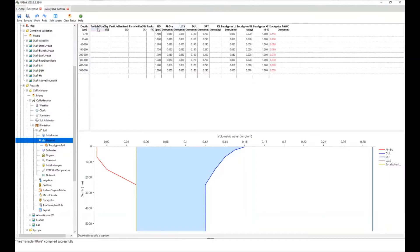For each soil depth you can specify the particle size distribution and rock content — having a rock content is a very useful thing. You also specify bulk density, air-dried water content, and likewise the water contents at 15 bar, drained upper limit, and saturation. You can specify a Ksat value if you like. For each plant specified — whether eucalyptus, a weed, or another tree — there'll be a lower limit to which it can draw soil moisture, and a KL value, which is the proportion of available water in that depth that can be withdrawn for uptake each day — in this case no more than seven percent at the surface.